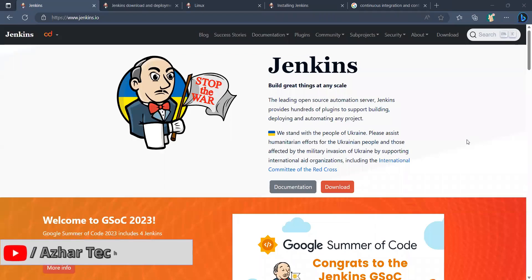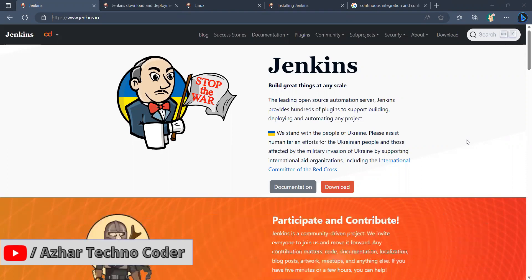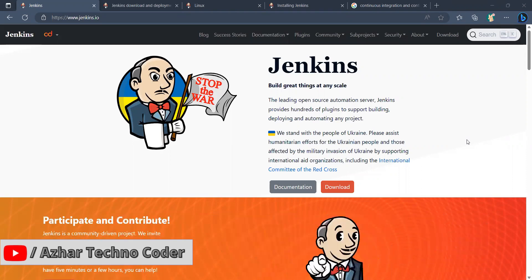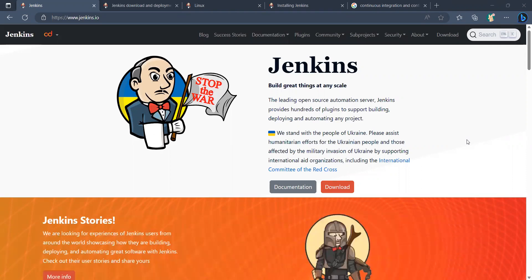Hello viewers, welcome back to another video. In this video we are going to discuss how to download and install Jenkins and how to start it, as almost all teams are implementing continuous integration and continuous delivery.